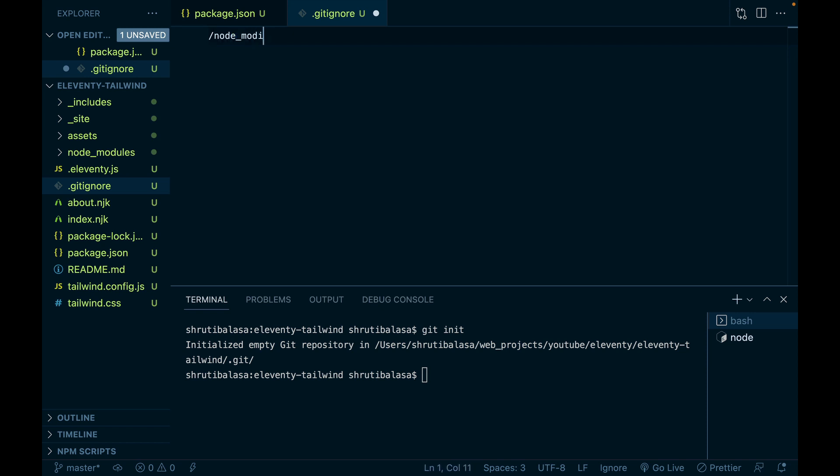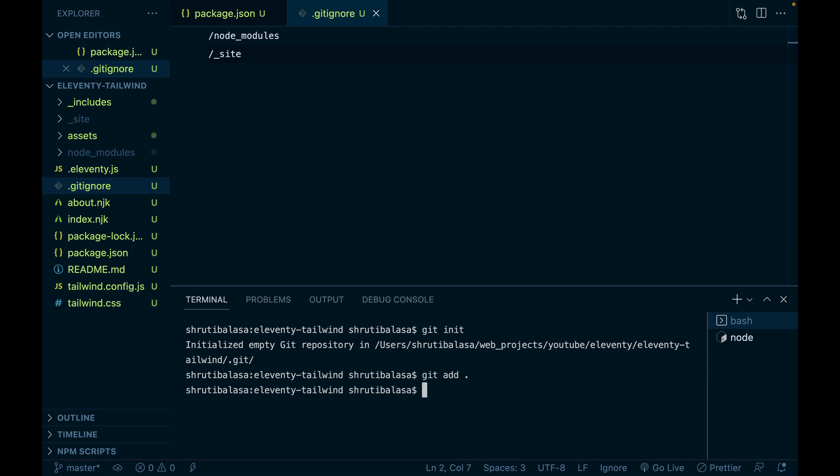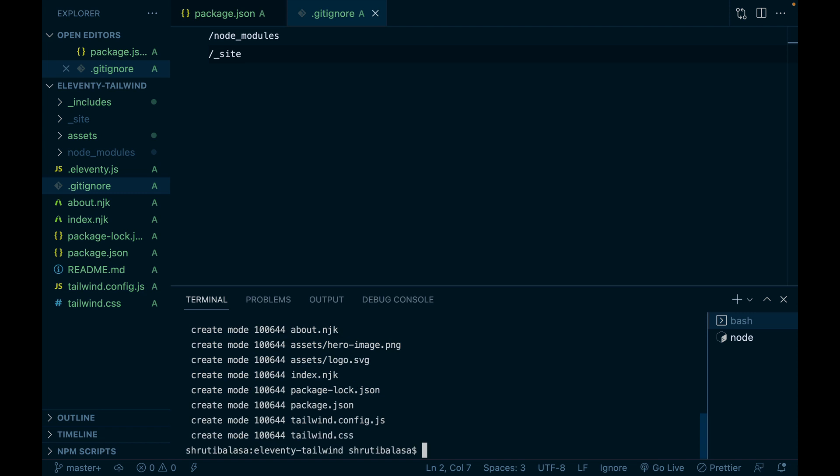Sorry, node modules. We also don't want the underscore site directory to be in the Git repository because Netlify can build it on its own. So let's add underscore site also into git ignore. Now add the files, git add, then git commit, initial commit.